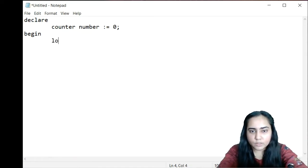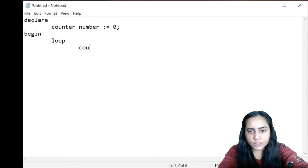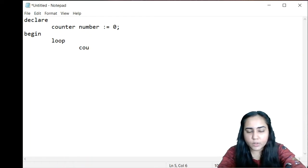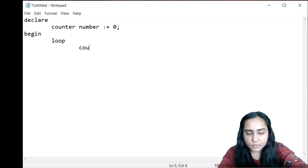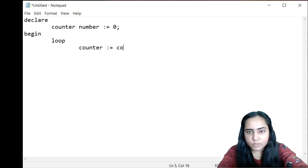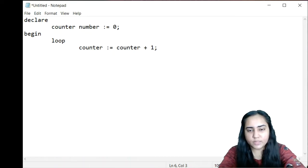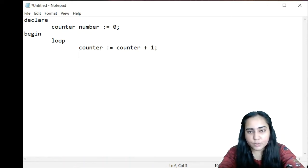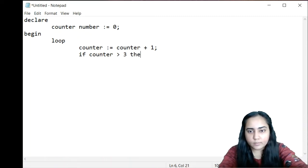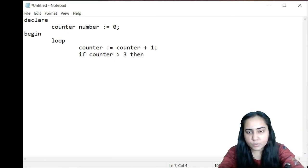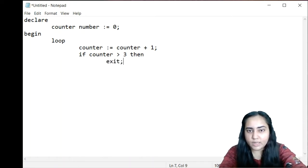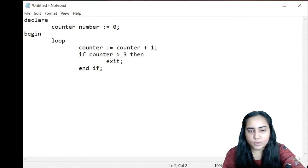To start a loop in PL/SQL you need to write the loop keyword. Within the loop we need to either increase or decrease the counter. I'm going to increase the counter by writing counter equal to counter plus one. Then I'm going to check the value of counter to make sure the loop ends at some point. So I'll write: if counter is greater than 3 then exit, then end if, and then end loop.